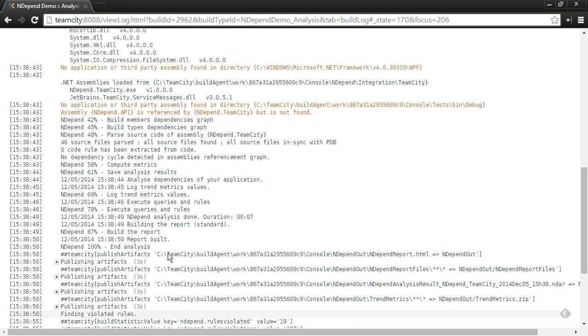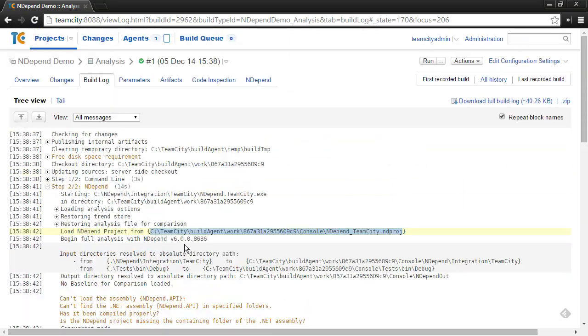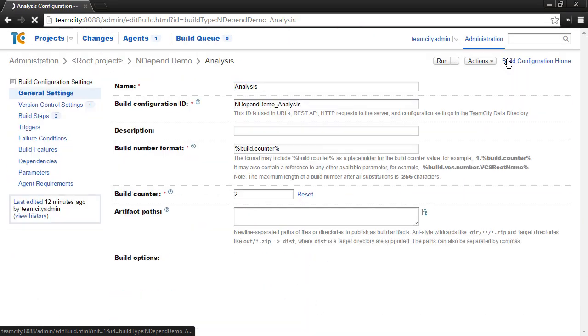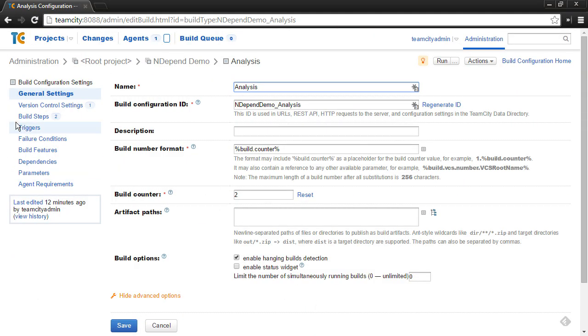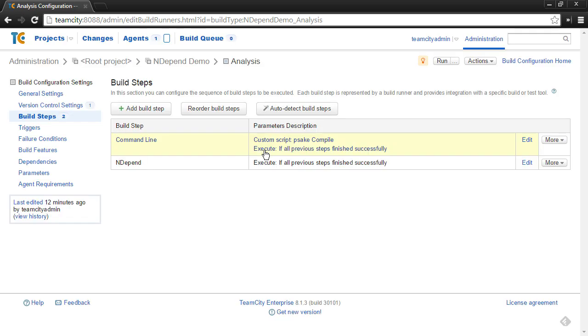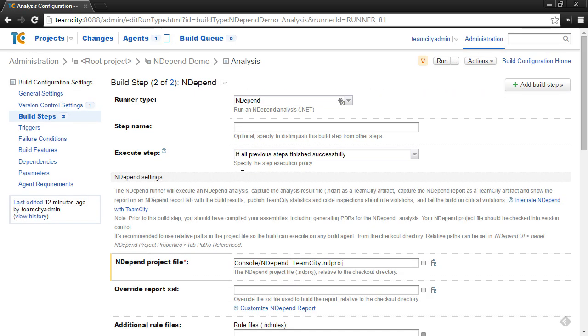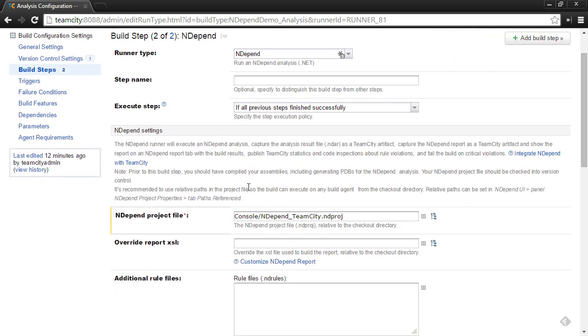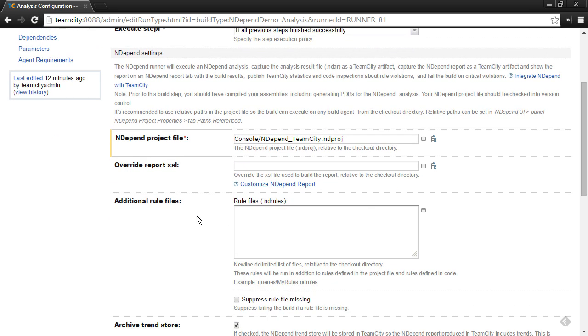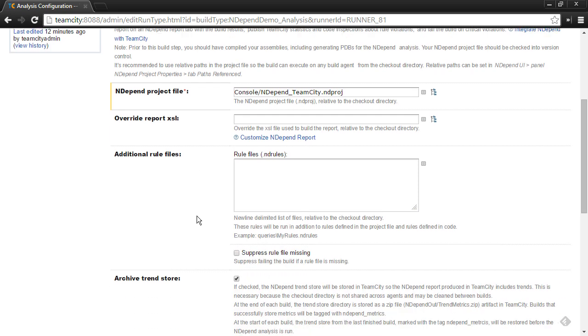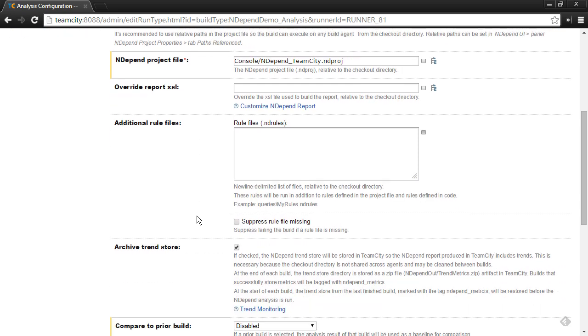And then one last thing I hadn't mentioned yet. If you go to the Edit Configuration settings and go to those build steps, go to the NDepend build step. There are actually some advanced options as well. So, the NDepend project file is the only thing that's required. There are some advanced options that you can use beyond this. And I refer to the documentation for the plugin to see what all of these are, especially as these may change over time. But two I would like to point out is, first,